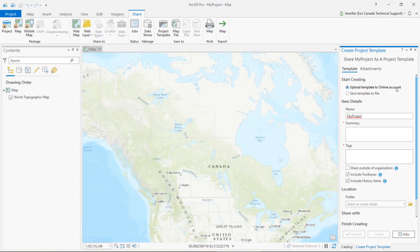In this case I'm going to upload my project template to my ArcGIS online portal. One thing to keep in mind when you're sharing these project templates with users that are on other computers is to use common shared network folders, databases, or servers that other users will also have access to.